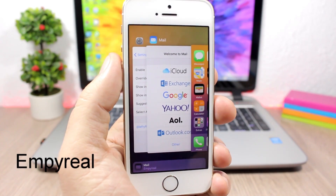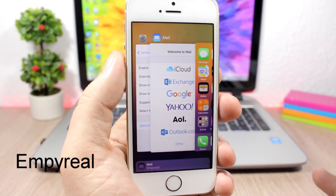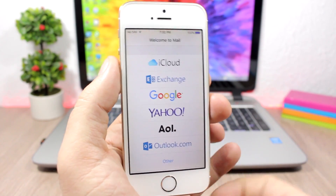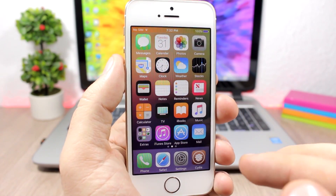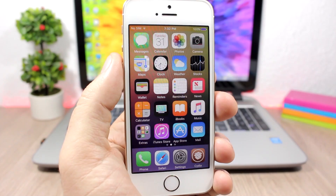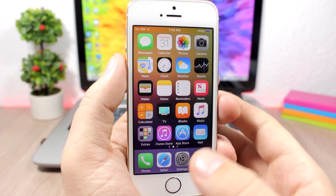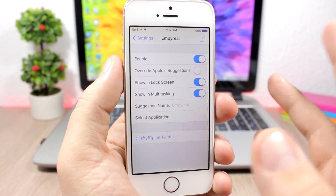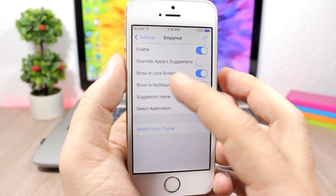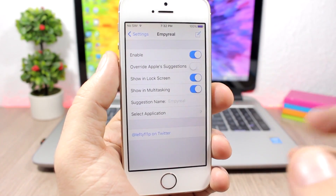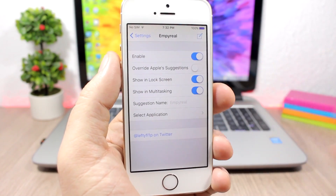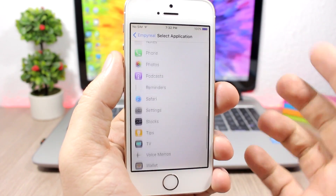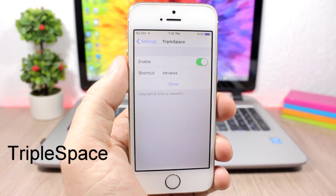Imperial — this is a very useful tweak that allows you to have your favorite app right here on the app switcher. Anytime you open the app switcher you can have your favorite or most-used app there and open it directly. It should also add it to the lock screen, but right now it's not working and probably needs to be updated for iOS 10. Under settings you have an enable button, show in lock screen, and show in multitasking. Then just select the application you want.